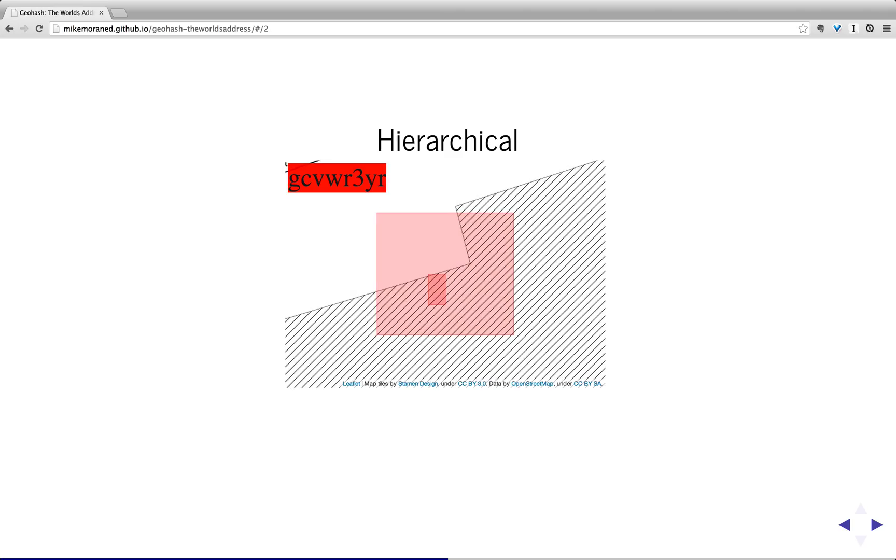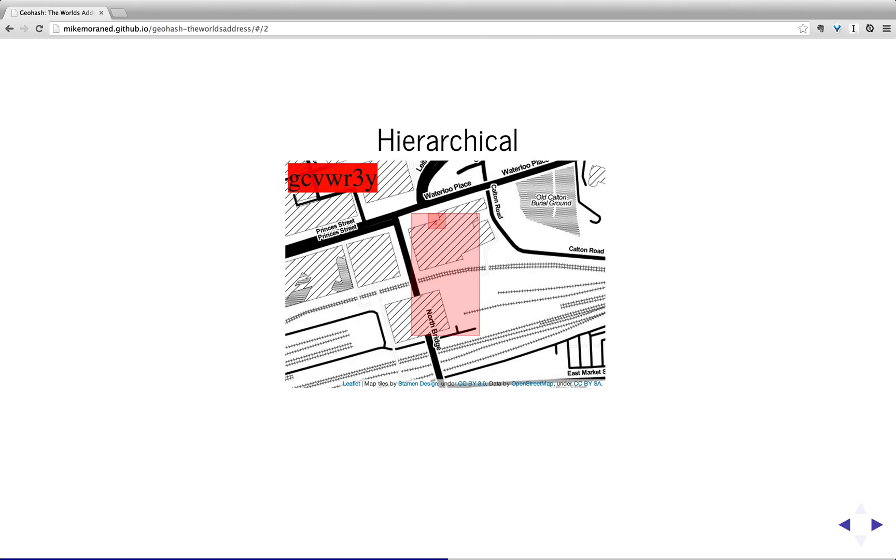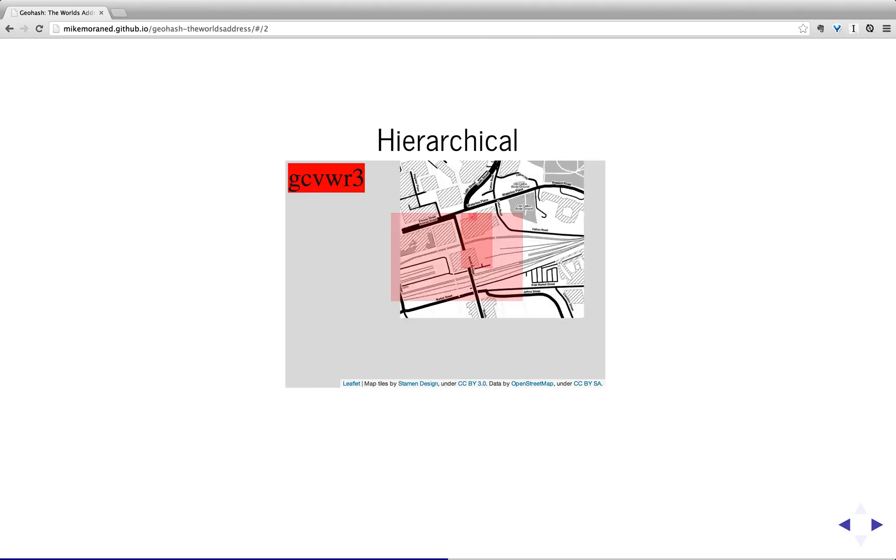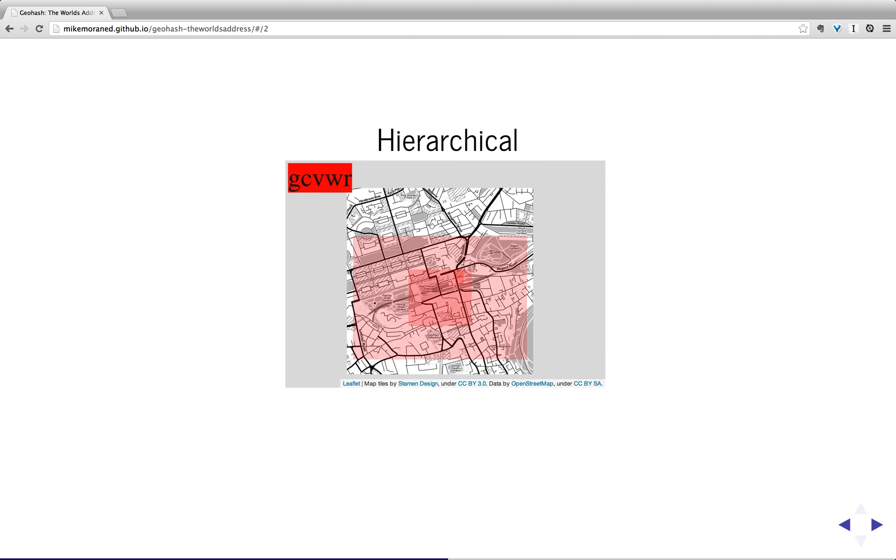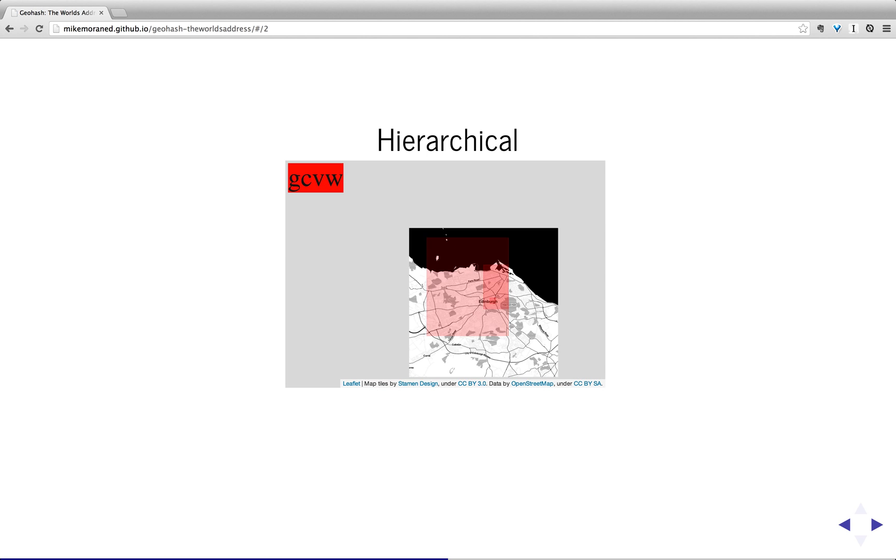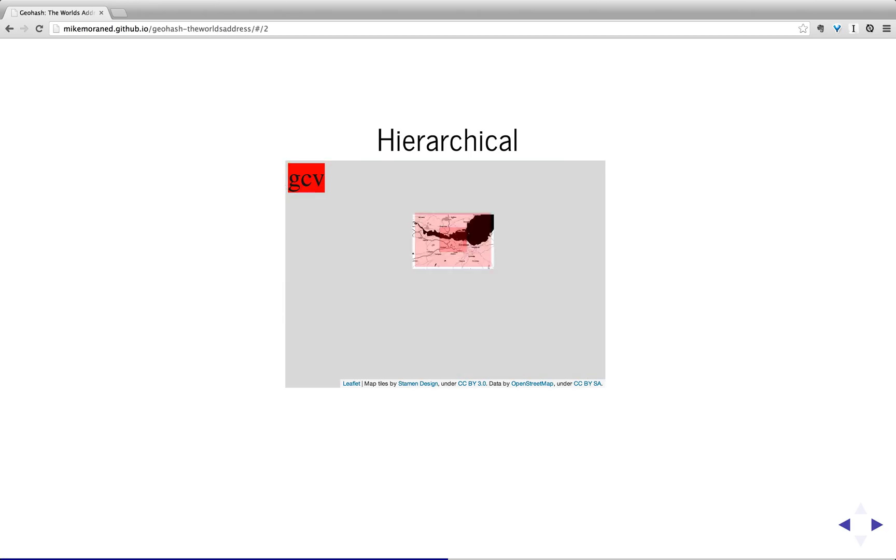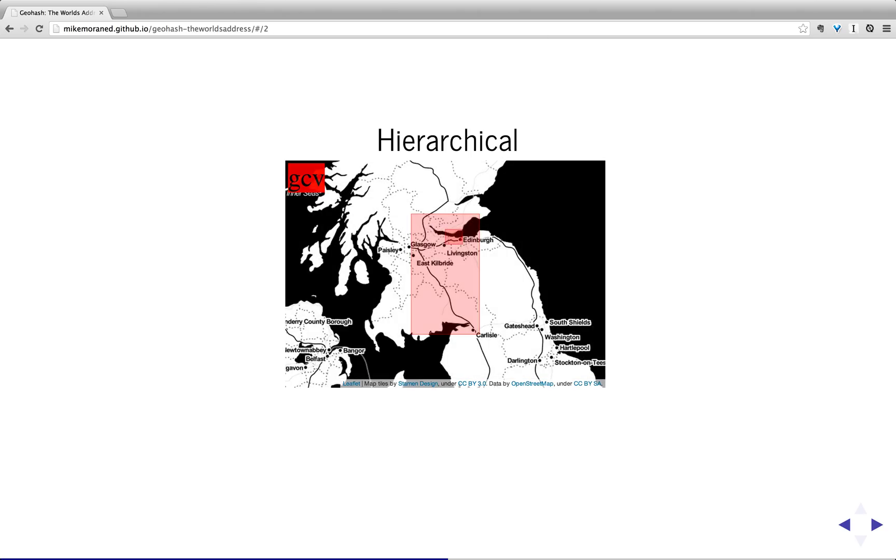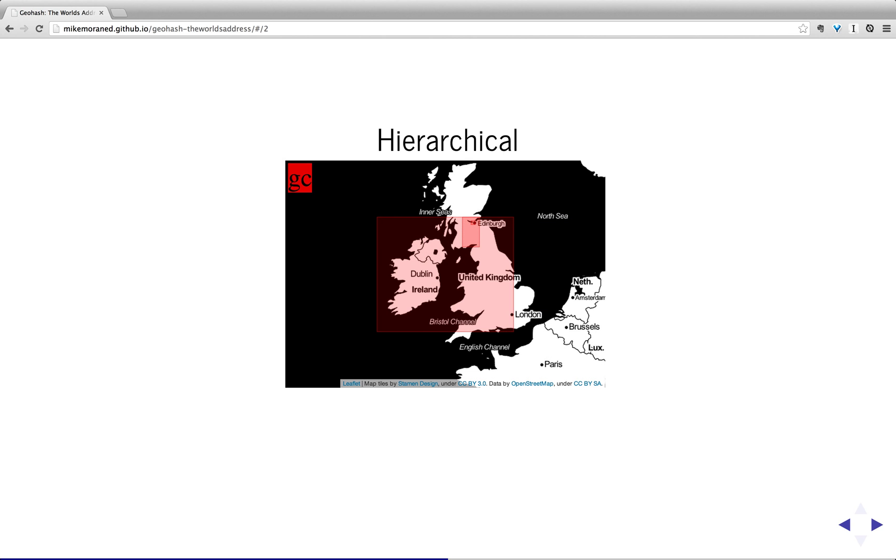So for example, it's not like a postcode. We can make a postcode correspond to any region we want, any polygon we want, whereas geohash has a particular fixed structure. But nonetheless, it's a structure which is useful and doesn't vary so much at different levels that you can't use it in a useful way. So, it's hierarchical.